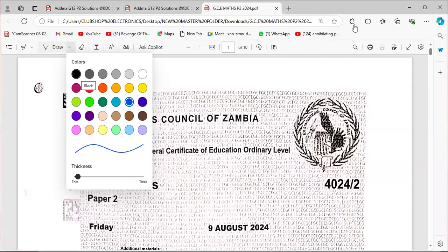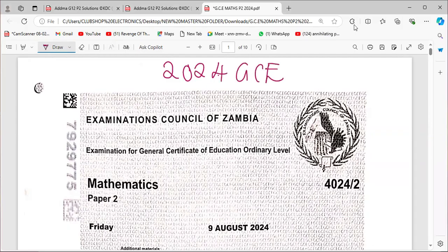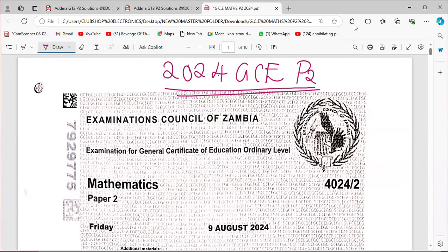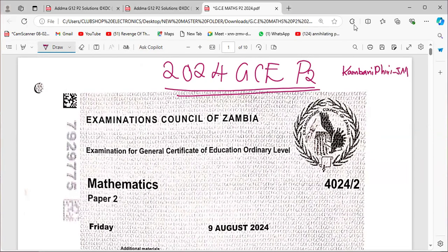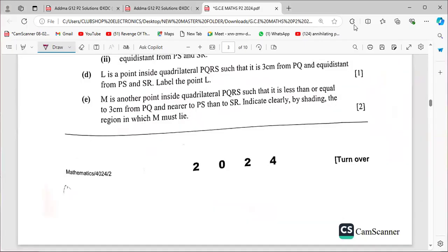Welcome to this presentation where we deal with the 2024 GCE Maths Paper 2. Please subscribe to our new channel Kamban Piri JM and also subscribe to Chaomba Mbondo. Let's look at Question 4.